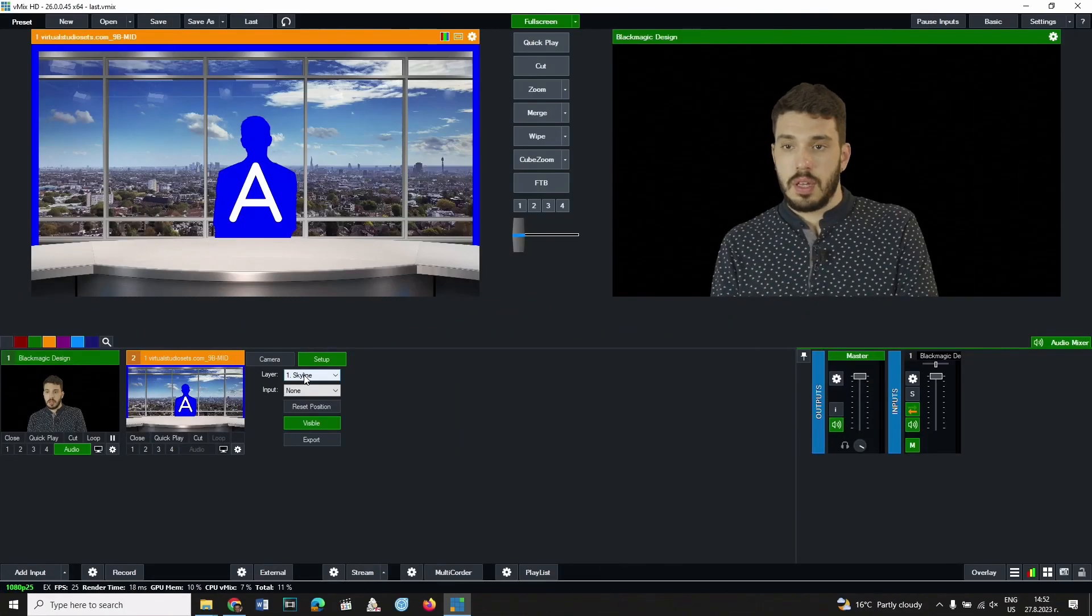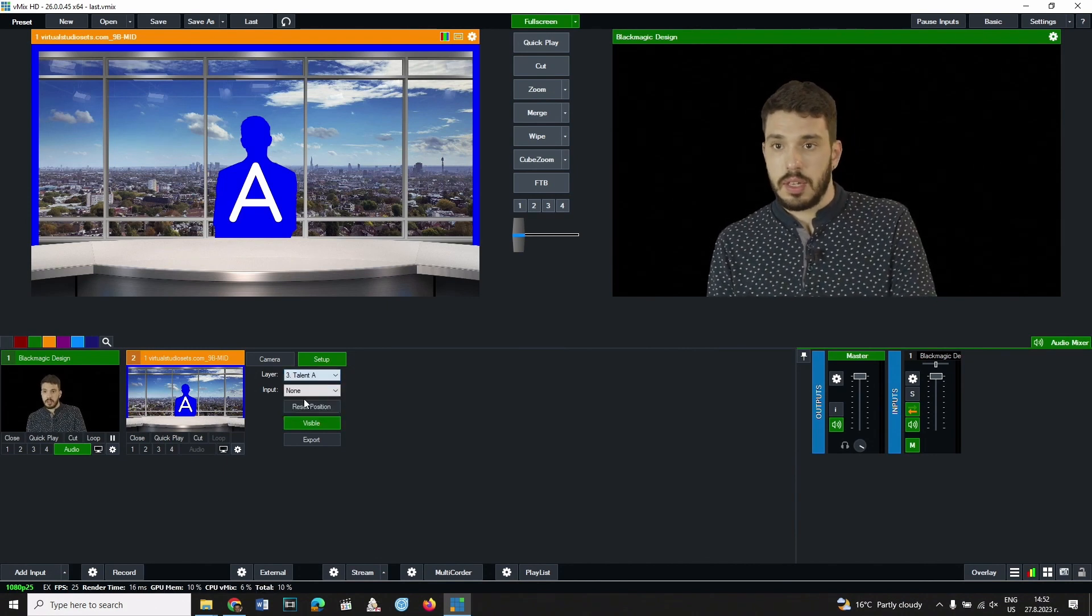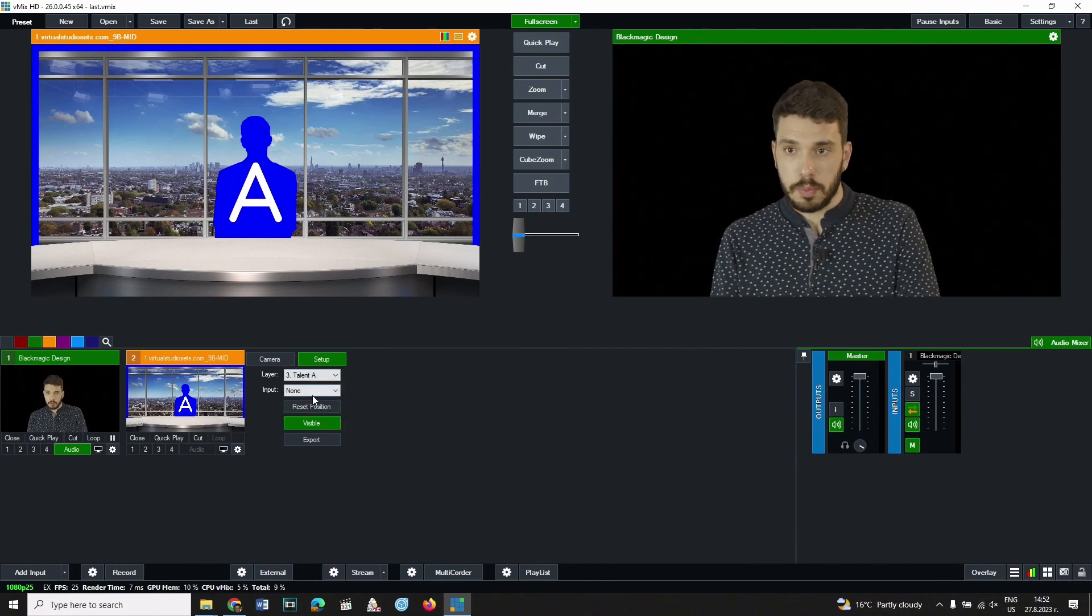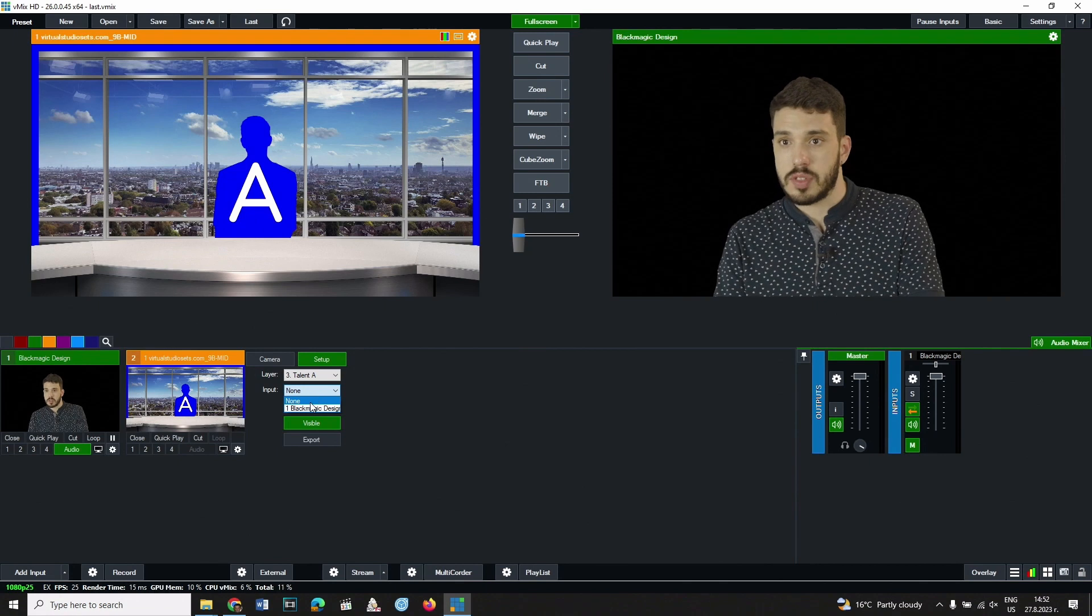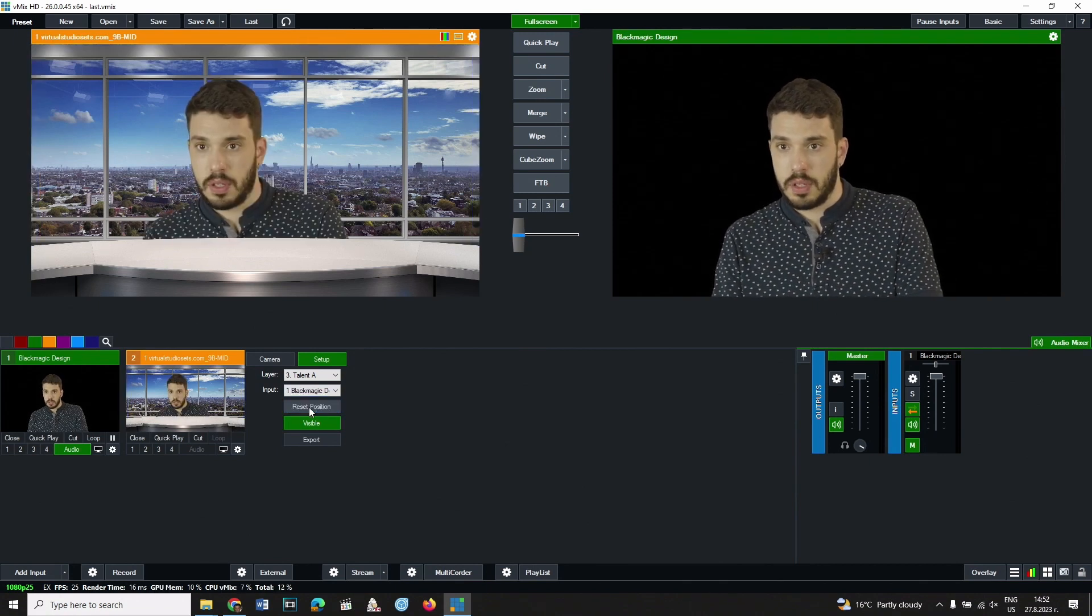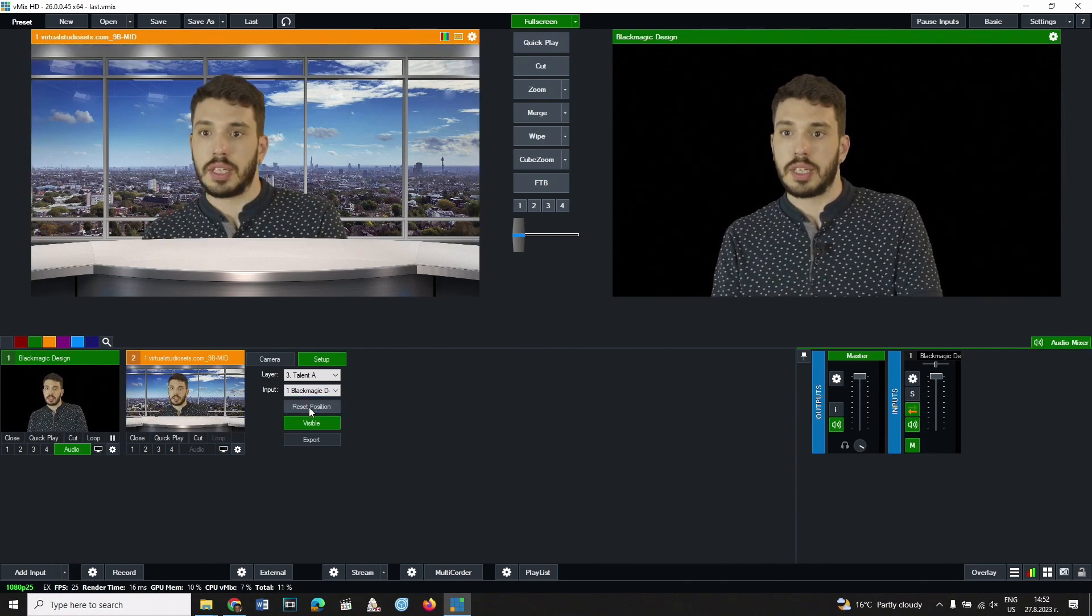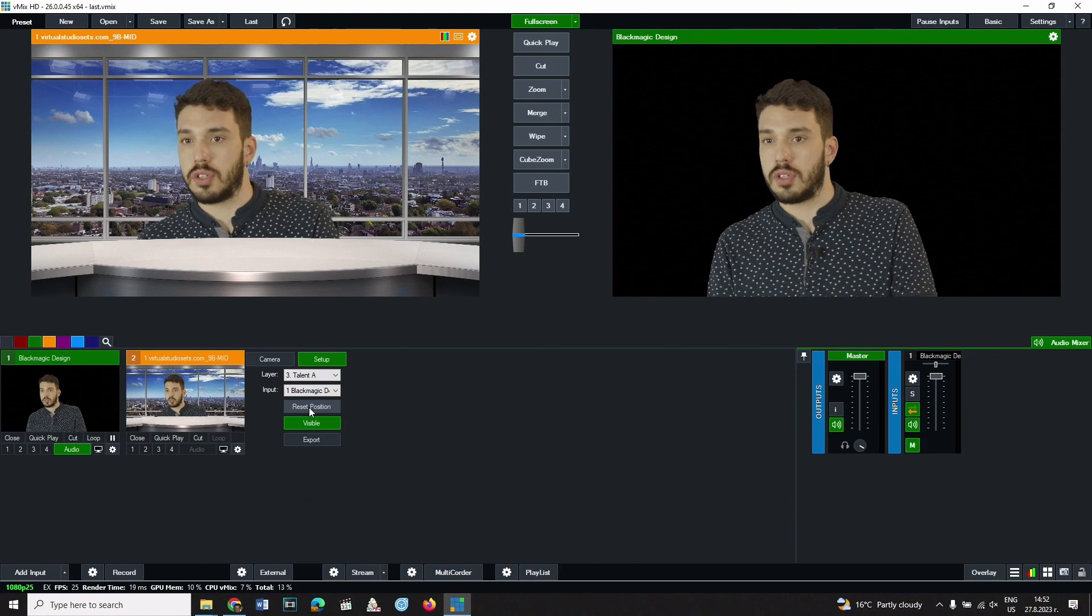Its name is selected from the list. In the input drop-down menu we specify the camera's input stream. The image from the camera appears in the virtual set.